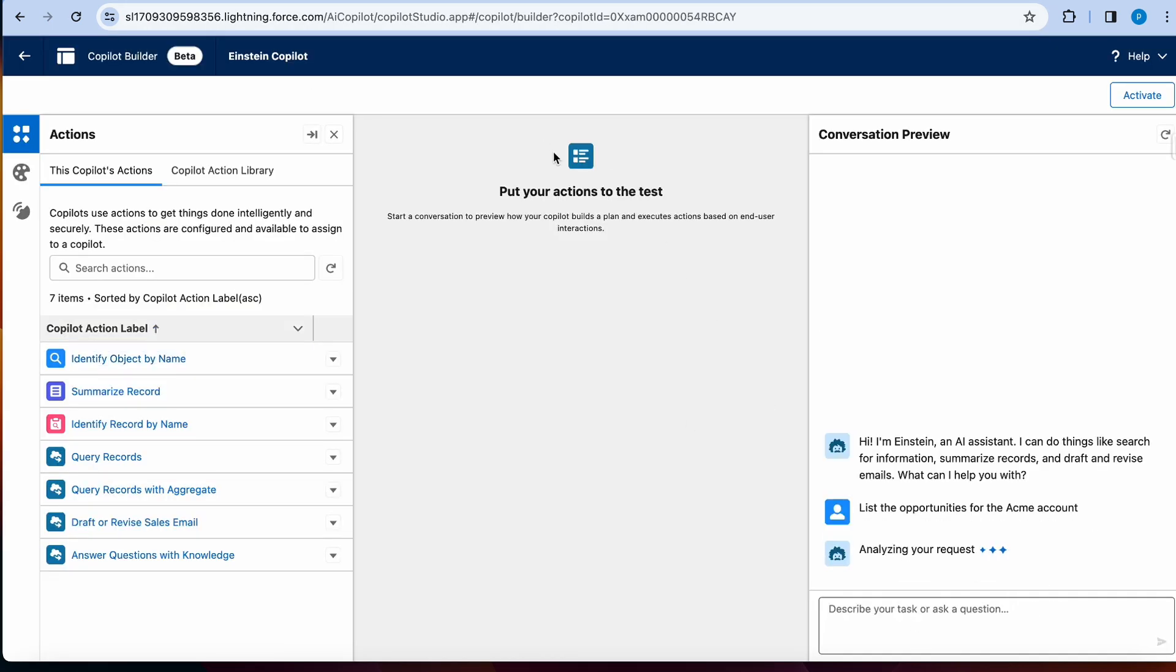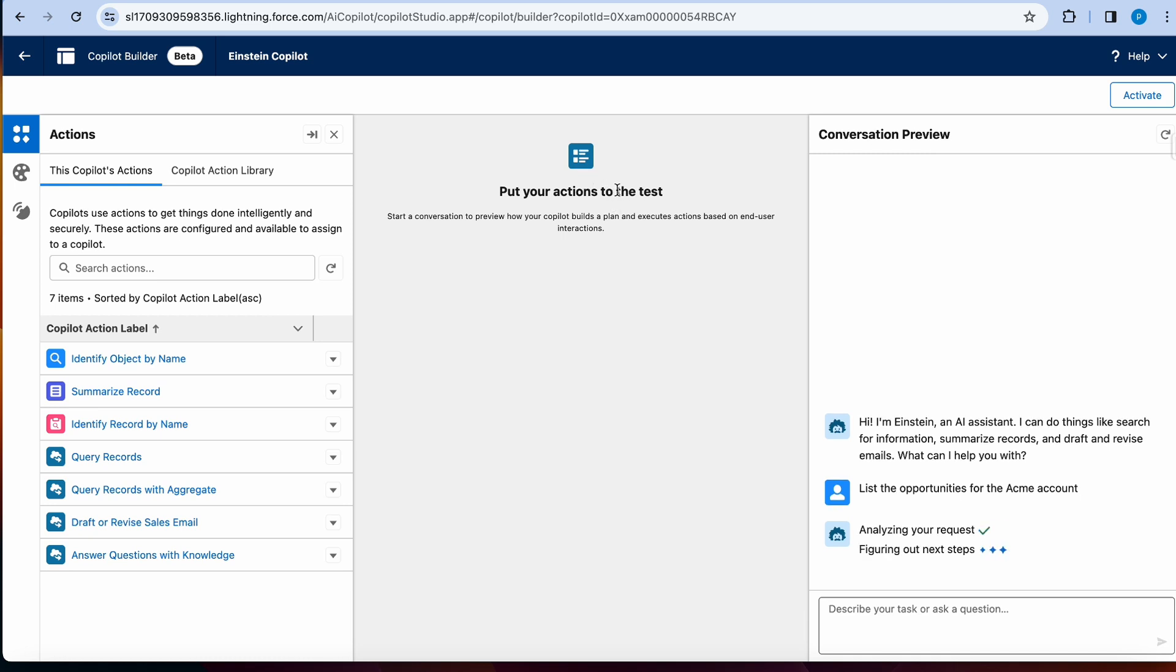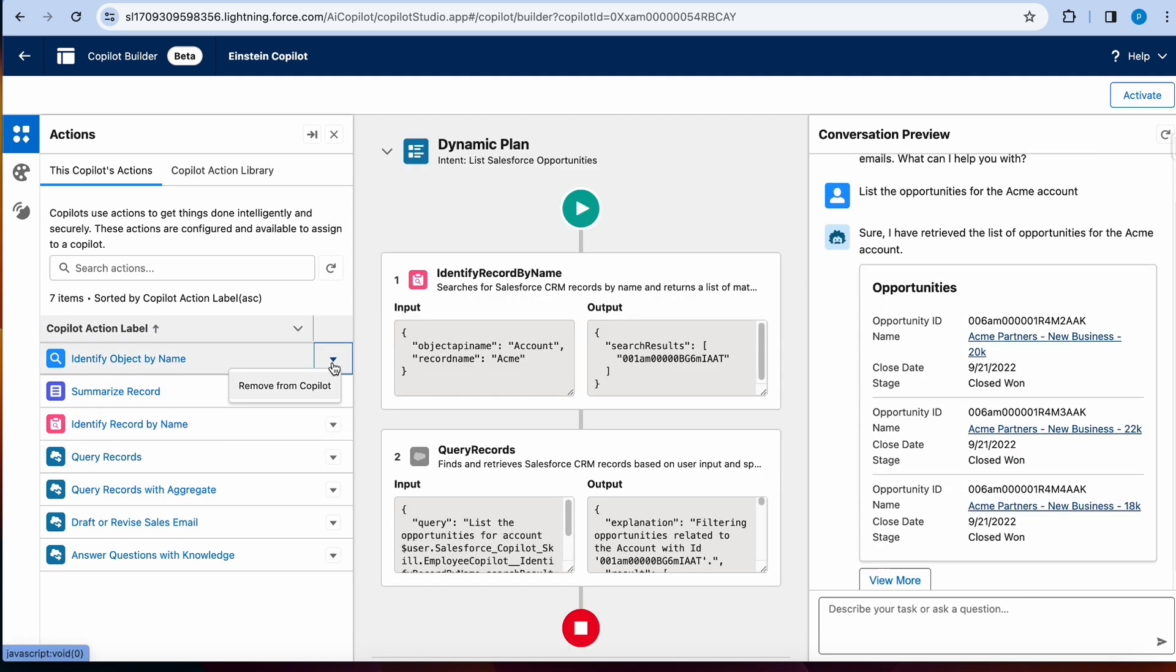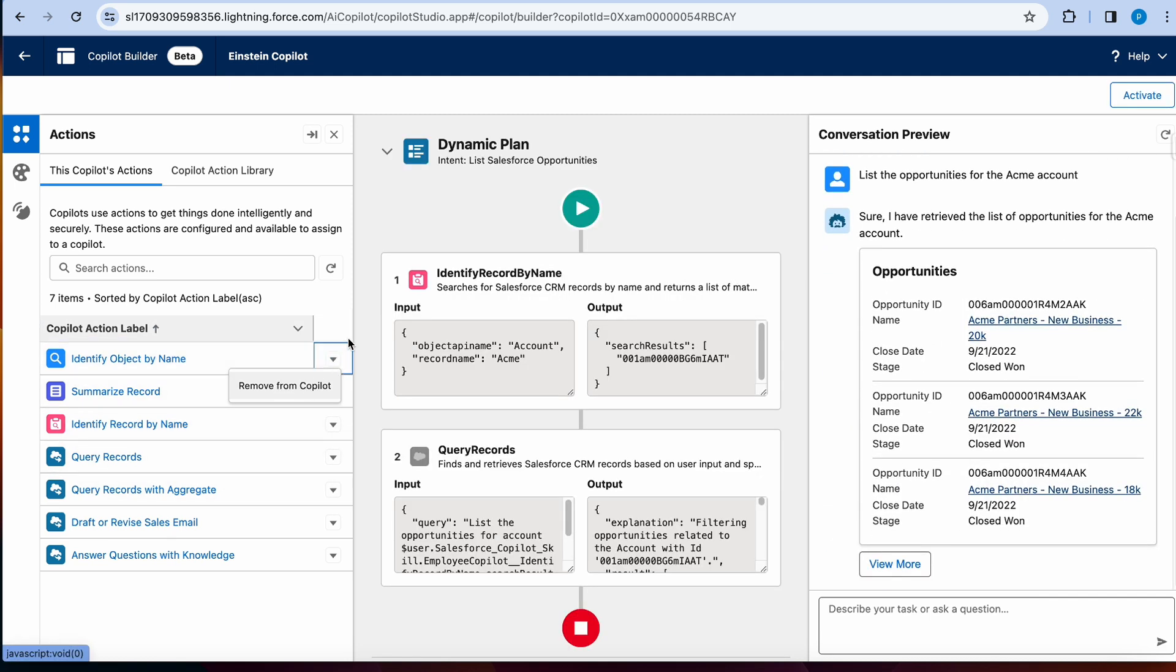And the cool thing here is it will come up with an action plan. So that is basically the brain behind it to see what actions to use. You can choose to remove certain actions from Copilot. Not all actions can be removed. For example, identify object by name can't be removed according to the documentation.